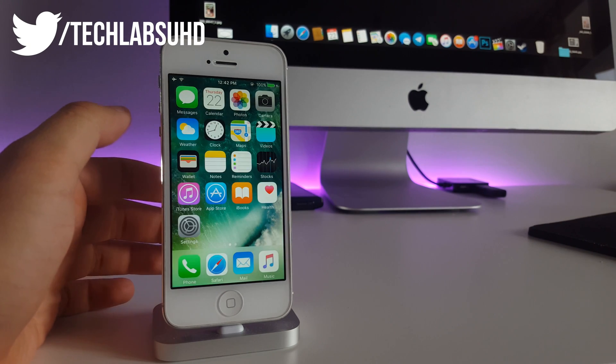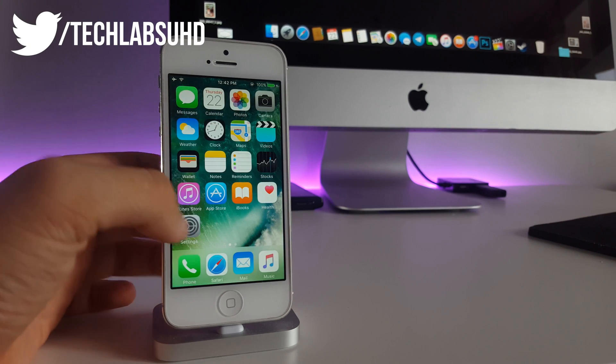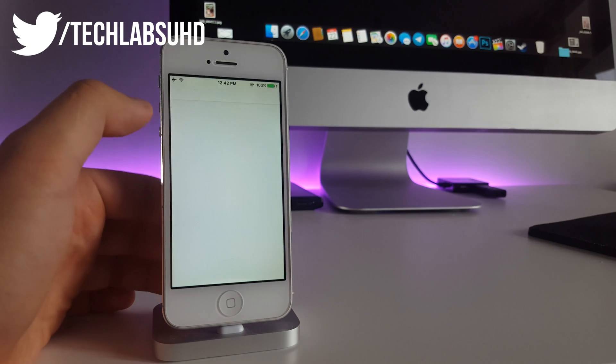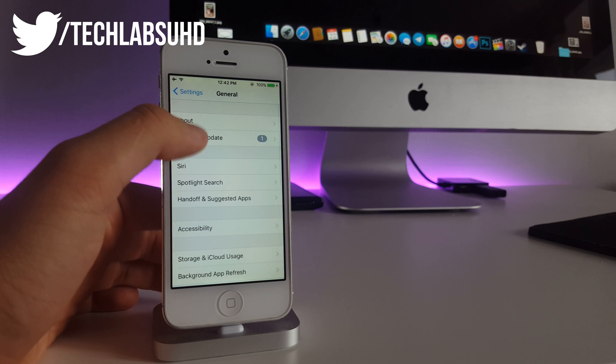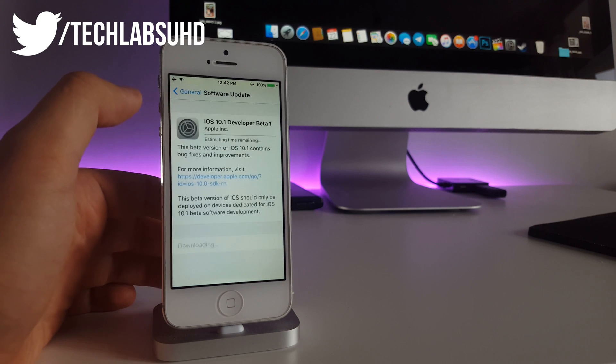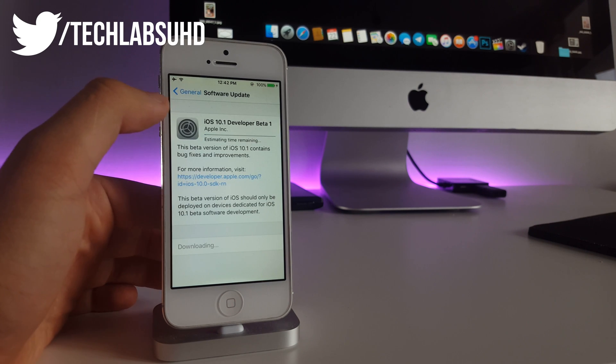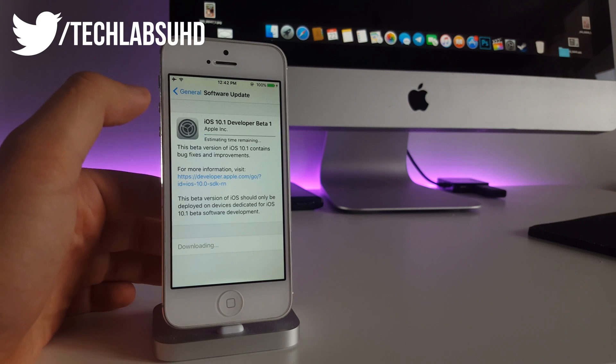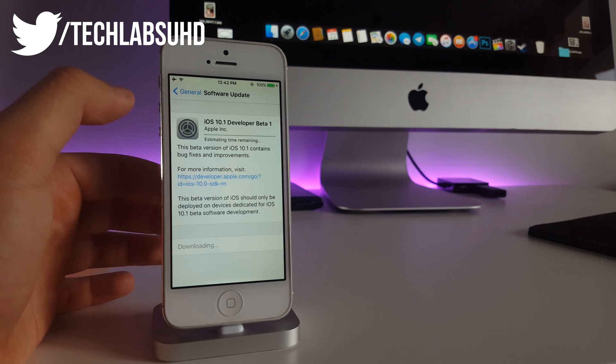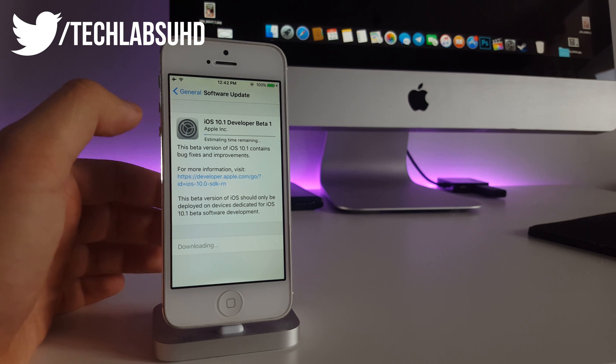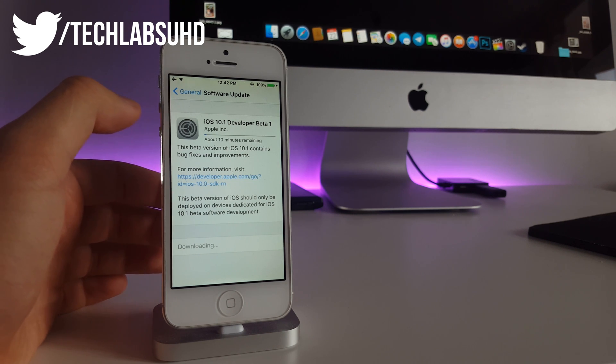After you've restarted your iPhone, go to your settings, then go to general, to software update, and there you should see the iOS 10.1 developer beta 1. This is a developer version and this is pretty cool. You don't have to have any developer account for this and it's totally free.